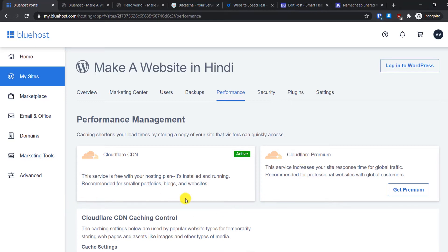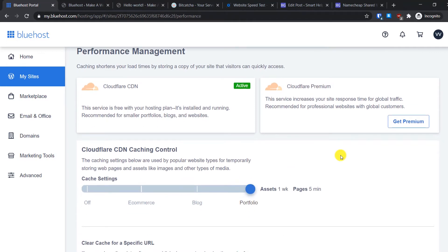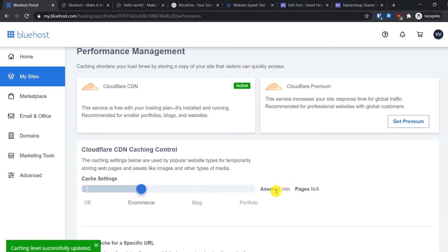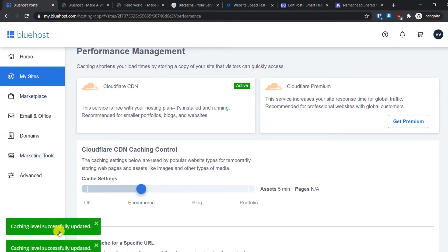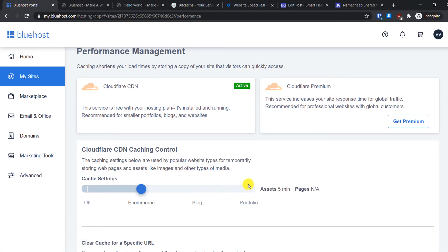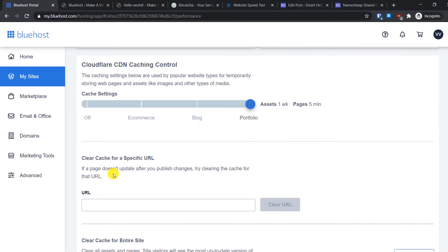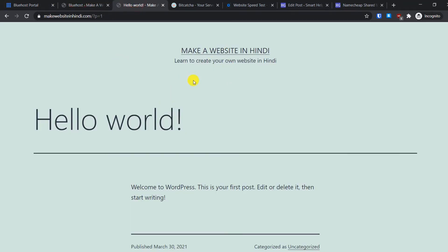I find the Cloudflare integration with the Bluehost server to be the best feature — I'll show you why. To change the caching settings, for example I have it set to Portfolio. If you have a blog you can set it to Blog, which will change the caching time. For an e-commerce website it will change to five minutes with corresponding notifications, so you can adjust settings based on your website type.